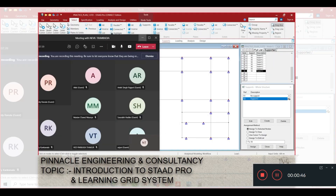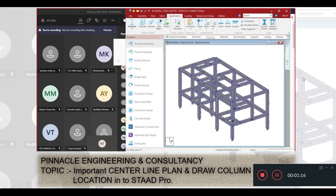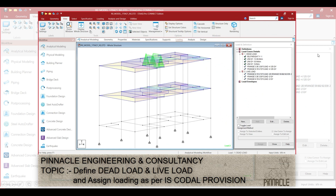This is the first day where we conduct an introduction to STAAD Pro and the learning grid system. The grid system is very useful to finalize structural components. Then we discuss the architectural plan, prepare the structural system, input the centerline plan, and draw column locations as per the AutoCAD file.